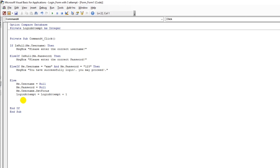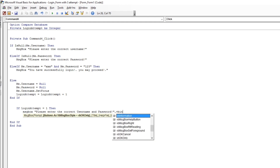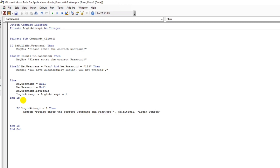Then close that Else block with End If and start a new If block. If LoginAttempt equals 1, then show a message box: 'Please enter the correct username and password,' with vbCritical and title 'Login Denied.' ElseIf LoginAttempt equals 2 — the second login attempt — copy paste that message and add a second line.